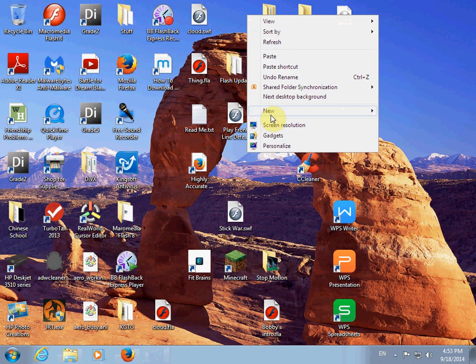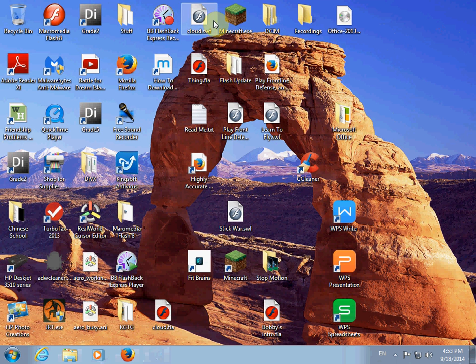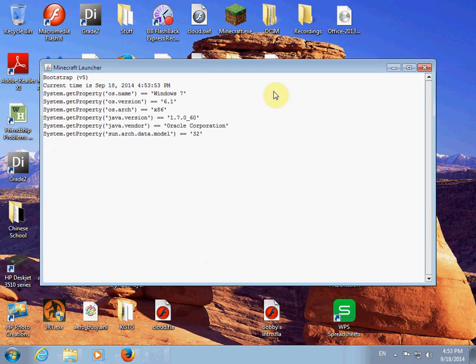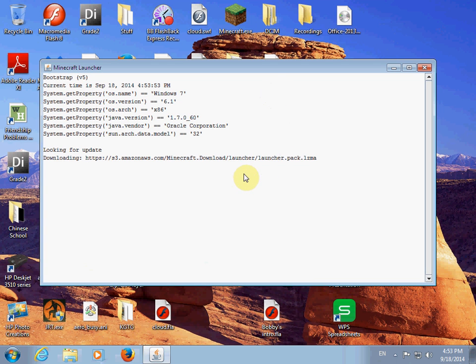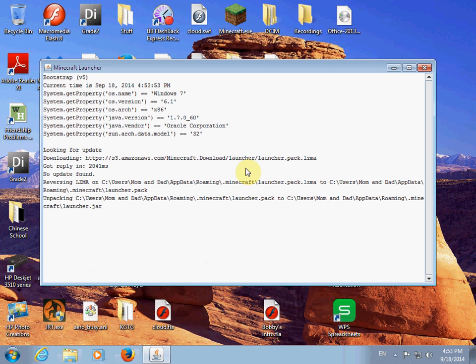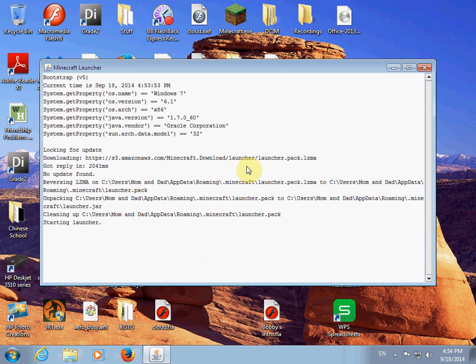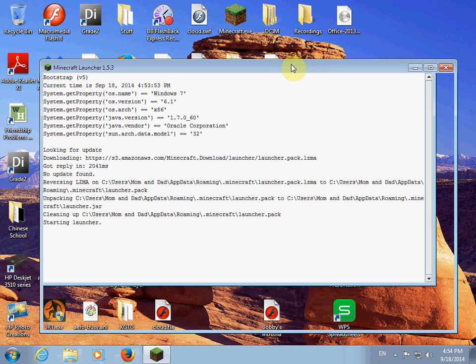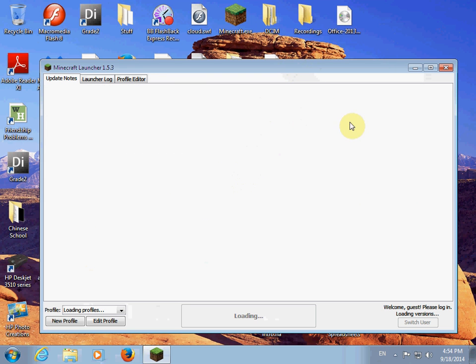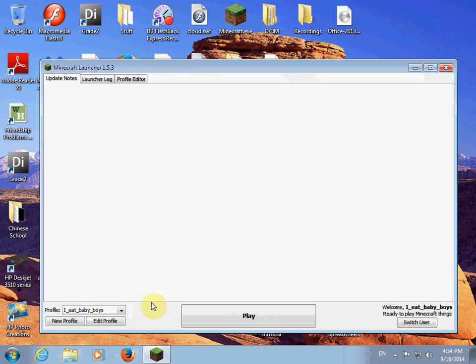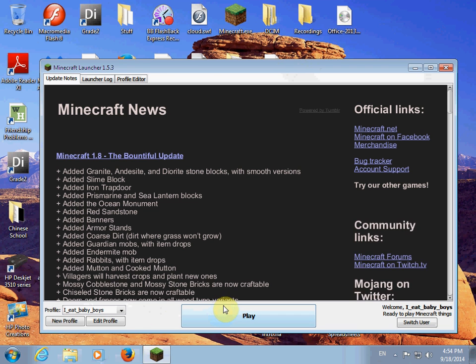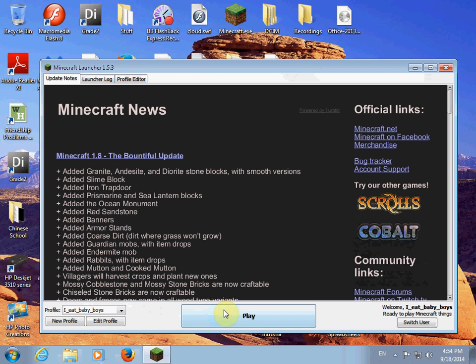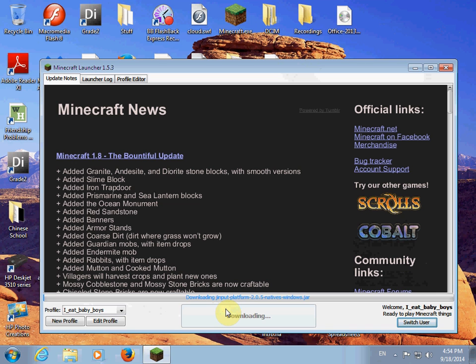So this is basically the Minecraft launcher, right? Now let's try. I upgraded the RAM to 1.37 gigabytes instead of 383 megabytes. I'm going to play 1.3.1 without Define and see if it works. Remember, this is just the regular Minecraft.exe.